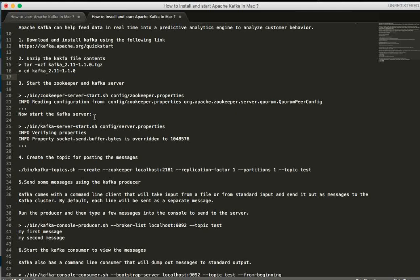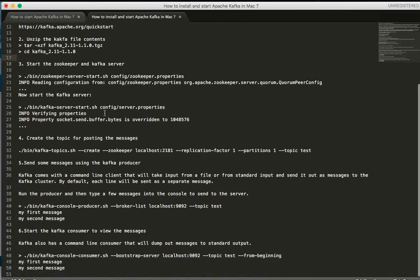Once you start the Zookeeper, it manages the centralized server and message details. Then you can start the Kafka server. The Kafka server handles topics, partitions, data partitions, and replication. Starting the Kafka server is the most important step, and the next step is to create a topic.